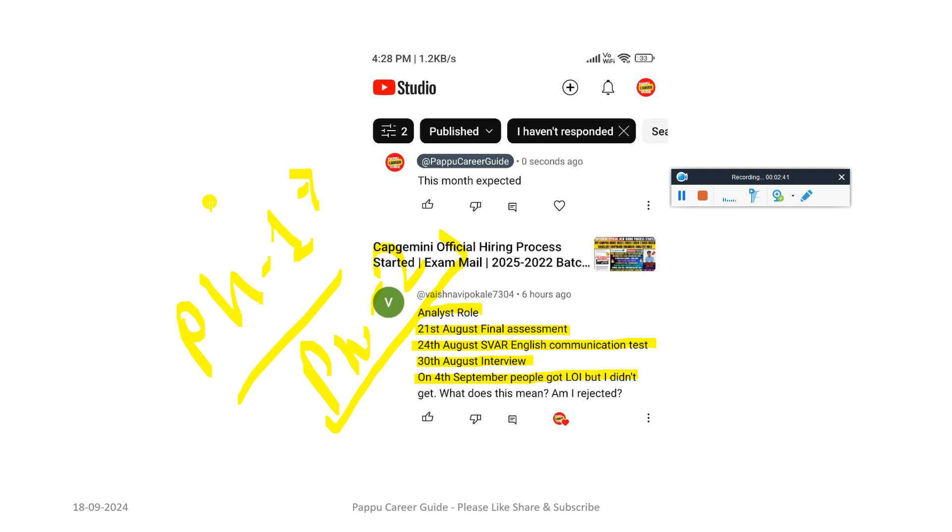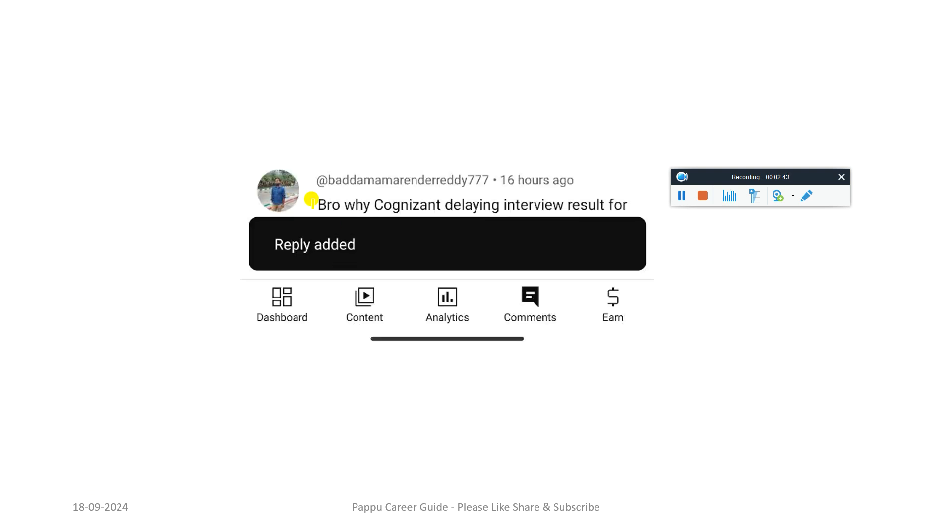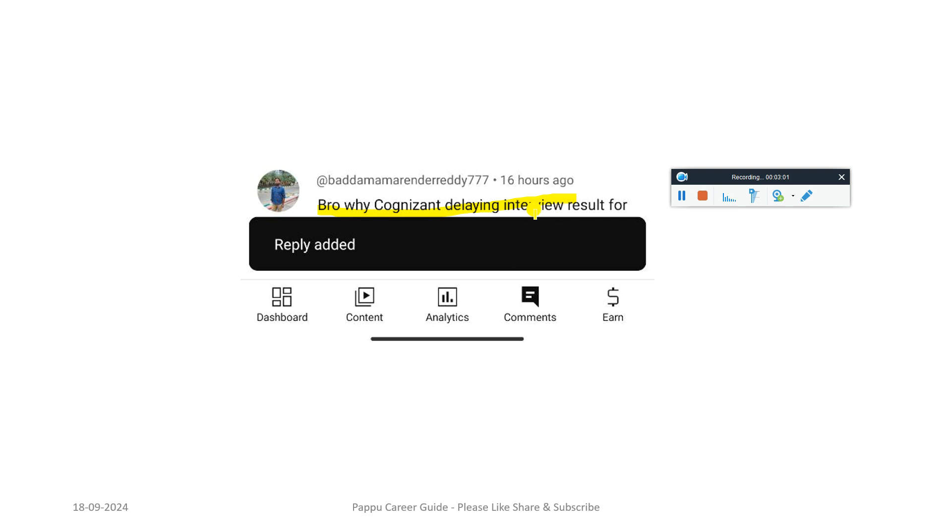Why is Cognizant delaying interviews of 2023 batch? Yes, they are currently delaying the results of candidates who recently gave the interview, but they are going to update you. If you gave an exam through the Superset, you can reach out to the Superset team. If you have any email ID of Cognizant, you can reach out to them. Currently they're not sending any proper update from Cognizant. You have to wait because currently they're hiring 2025 batch candidates, that's why they're taking lots of time.